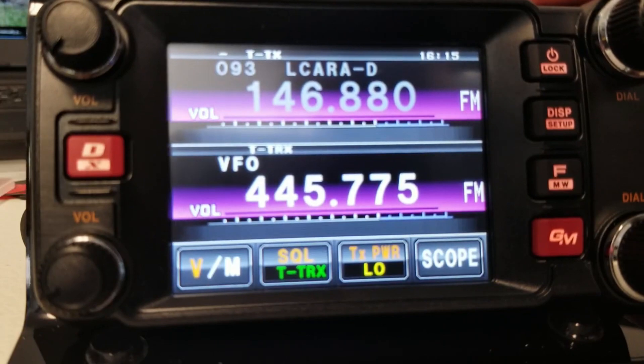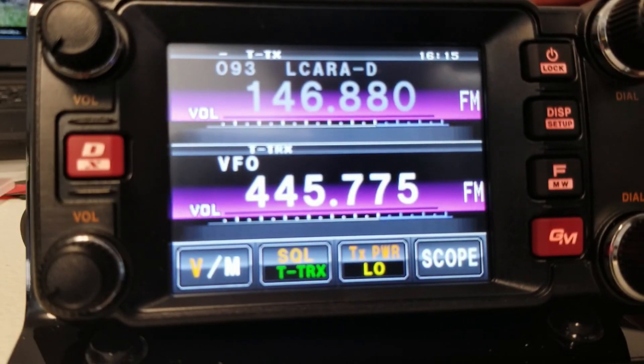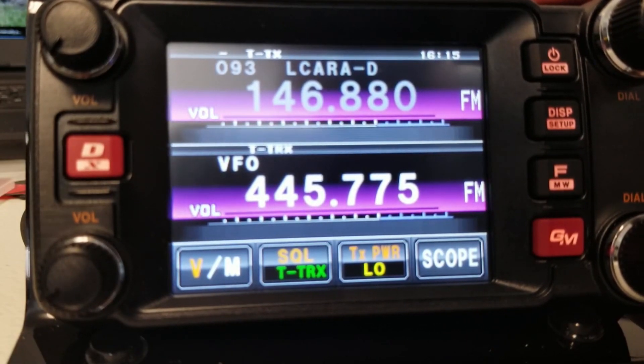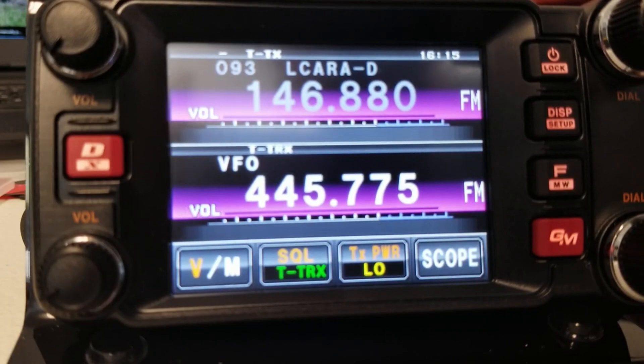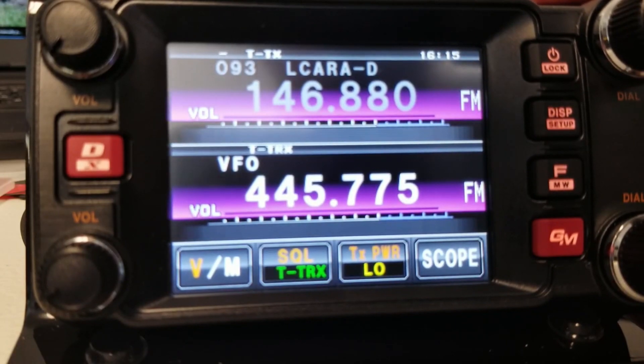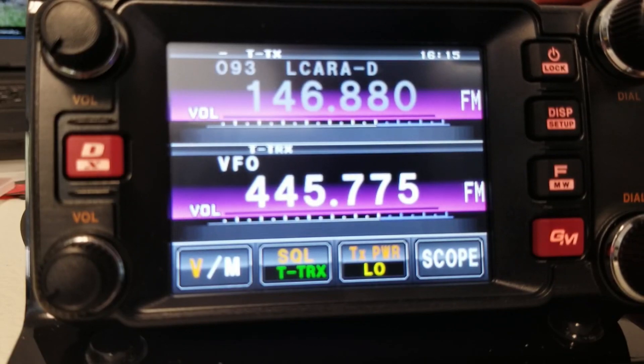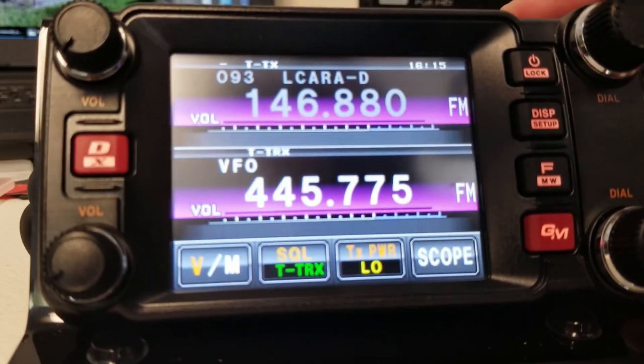There we go. So that means we're going to be transmitting tone, both transmit and receive, between the HT and the base station. Notice again it's simplex, 445.775, and we're utilizing that same 250.3 tone.